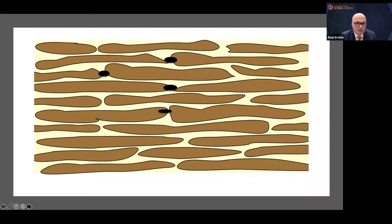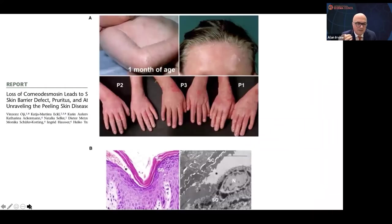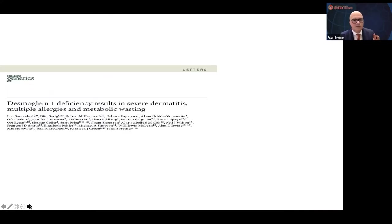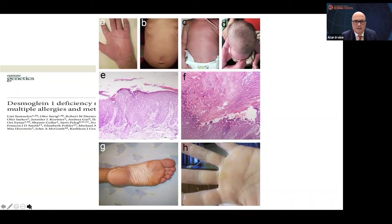Going back to corneocytes and corneodesmosins — if they're defective, loss of corneodesmosin gives you peeling skin syndrome, again very atopic with lots of food allergies and aeroallergens, just from a primary epithelial defect. These are rare genetic skin diseases, but they give the principle that a sufficiently severe barrier defect can cause atopic derm. This is Desmoglein 1 deficiency, which gives what's been called SAM syndrome — severe atopic dermatitis with lots of allergies and more systemic effects — all from another key part of the epithelial barrier.